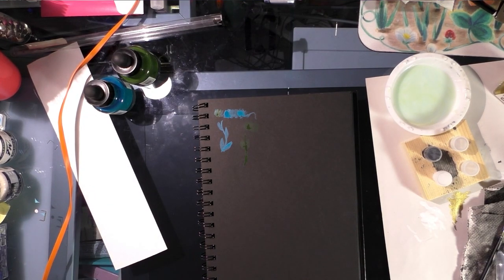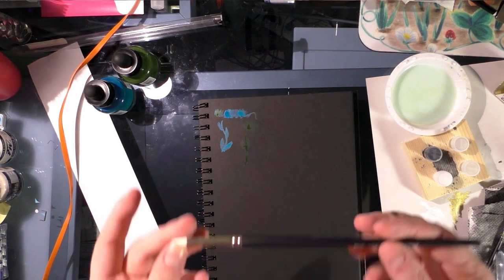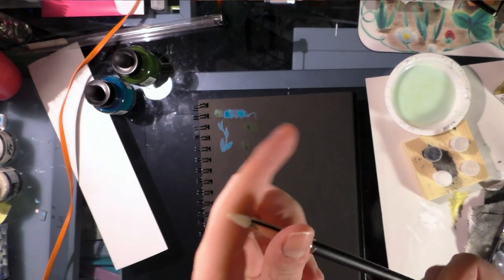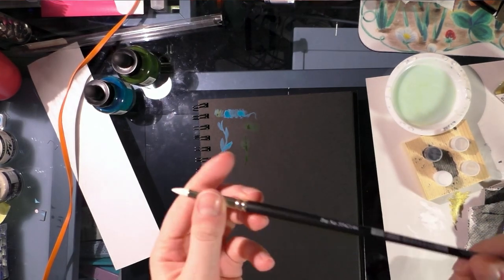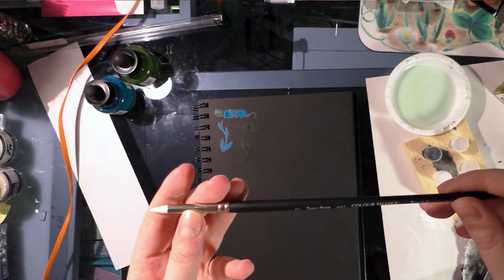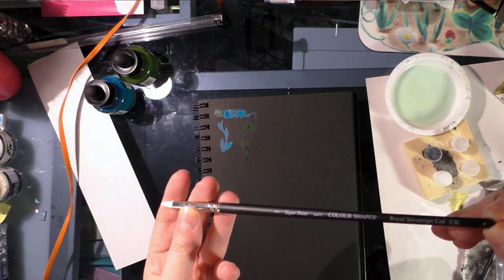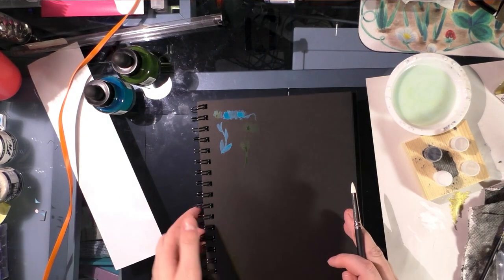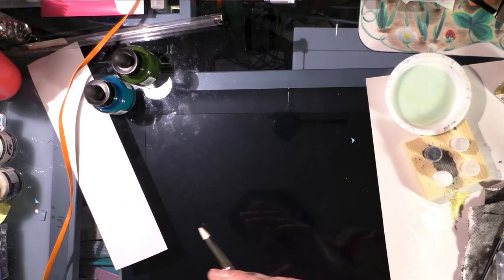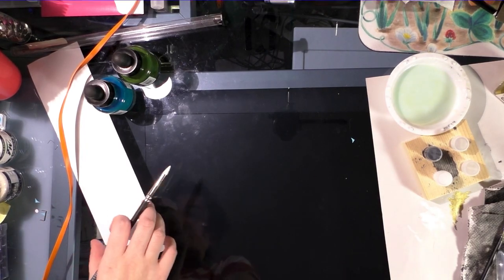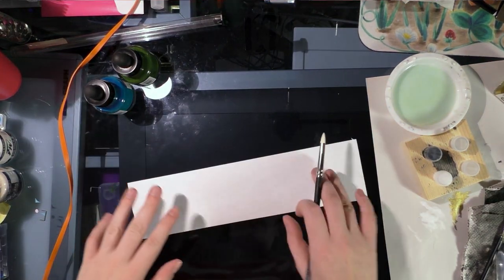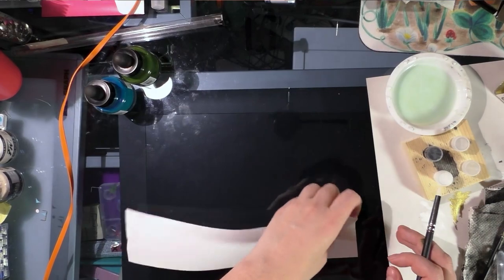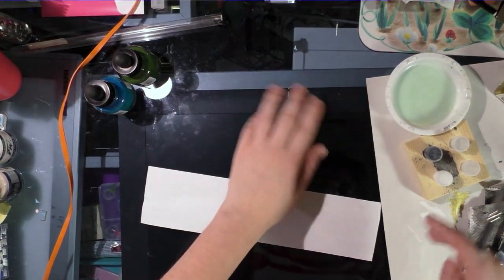Okay second thing I wanted to test is I swear I saw a calligrapher using one of these like silicone tipped color shapers to do calligraphy and my calligraphy is not—this isn't good paper by the way this is just a scrap because I'm just kind of like testing.